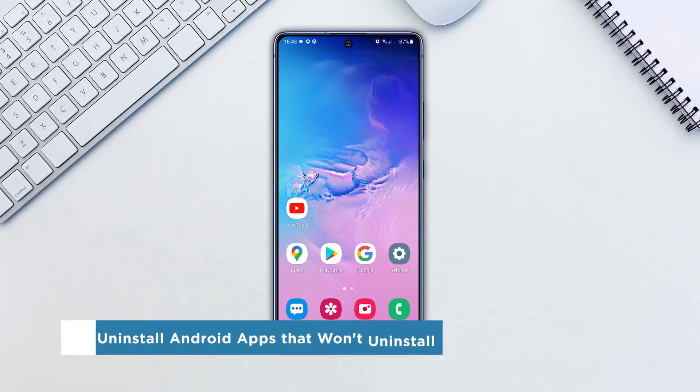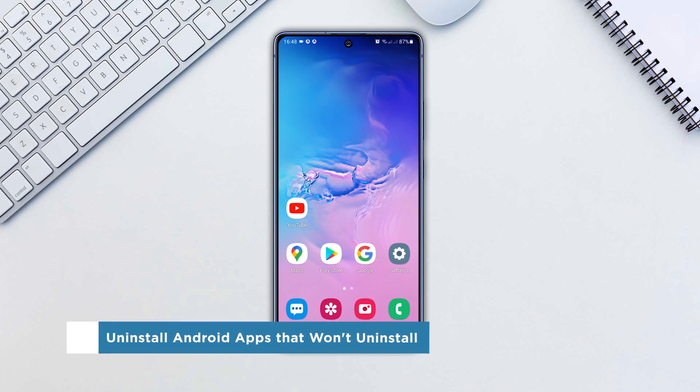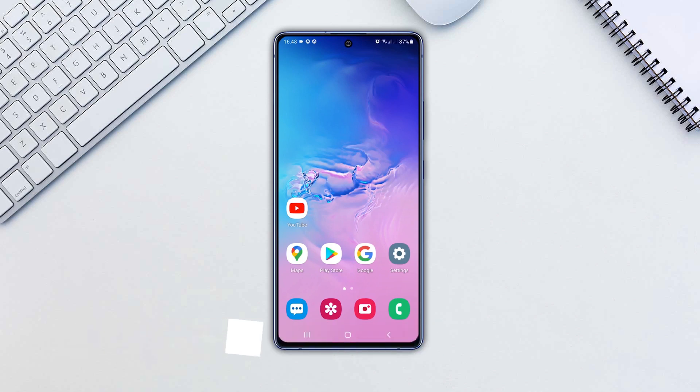In this video we'll show you how to uninstall the apps on Android phones that won't be uninstalled easily.